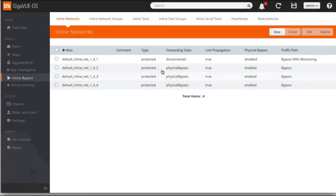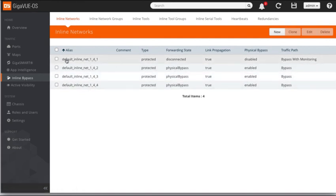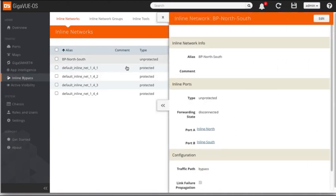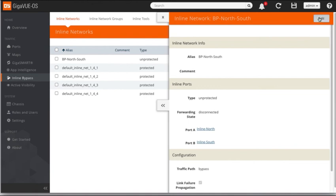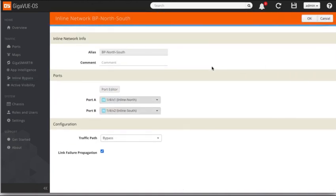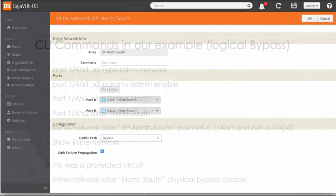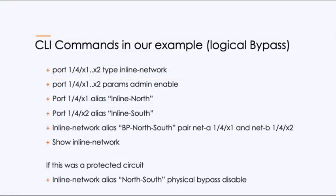If you remember before, we had this inline bypass and we had these four inline networks, we were working on this one. If I refresh the screen, you'll now see bypass north south. If we click on it, you can see that we've got some nice friendly names port A is inline north port B is inline south. Let's go ahead and edit it. And you can see now that it shows not only the friendly names, but it shows the ports there. And our path is in bypass. Now we could have given the command to tell it a different path. So let's go ahead and take a look at the different commands we have available to us.